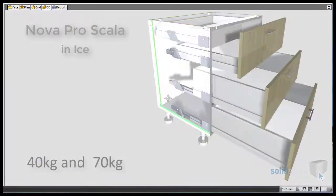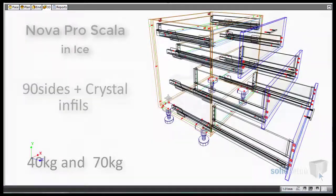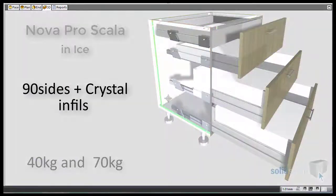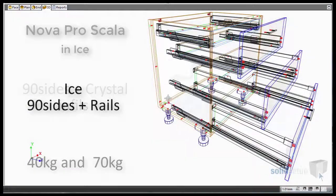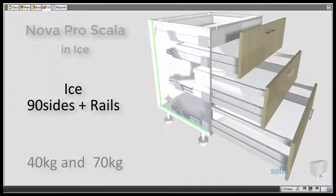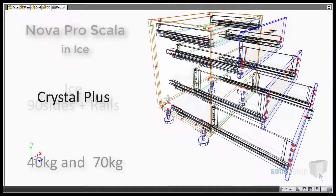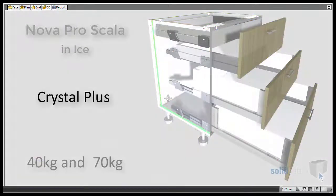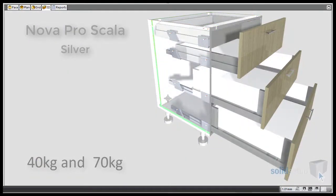Solid Setup now has the GRASS Nova Pro Scala complete draw system for your CabnaVision software. Included in the package as individual schedules are the colours ice, silver, and stone.